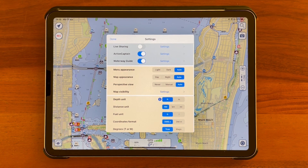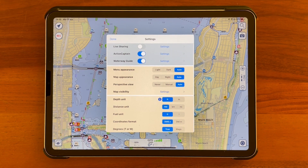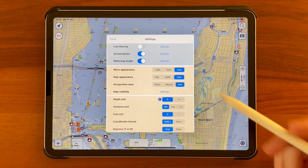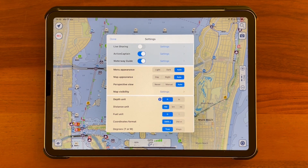Automatic mode will allow you to have the perspective view automatically activated when the map is set in heading-up mode, and automatically disabled when the map is set in north-up mode. Obviously with the automatic option, it's still possible to manually enable or disable the perspective view by swiping up or down with two fingers.